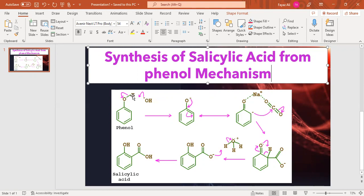The base abstracts the proton from the OH of phenol and the electrons move toward the oxygen. Further resonance occurs in the phenoxide ion — electrons move from the ortho position. When the electrons remain on the ortho position, they attack the carbon of carbon dioxide, which is the most electrophilic, and the carbon-to-oxygen double bond breaks.